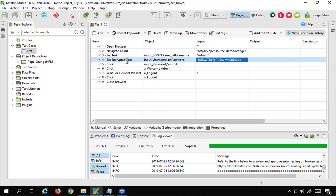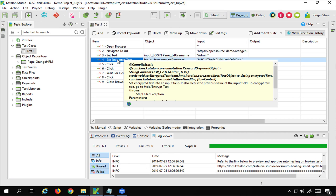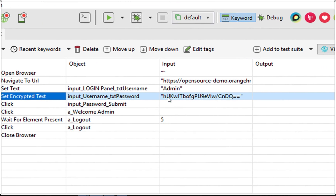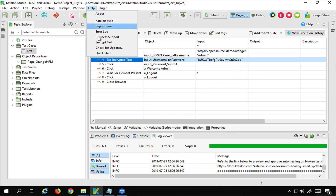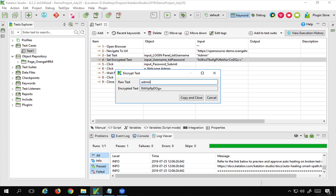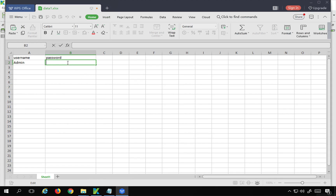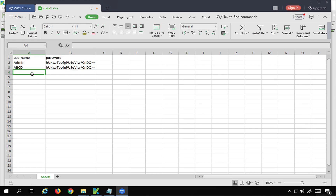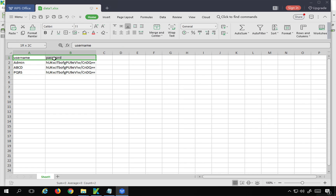The password is admin123. However, for password we are using the keyword 'set encrypted text', so the value for password should be in encrypted form. I'll go to Help, select 'Encrypt Text', enter my password, and copy the encrypted text to use in the password field. I can have multiple data sets - for example, username ABCD with another encrypted password like PQRS. So I've added the username and password data and will close this file.